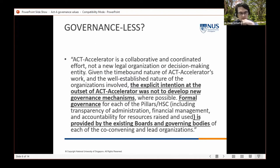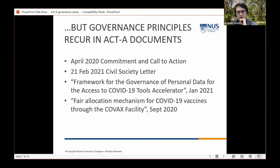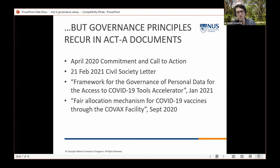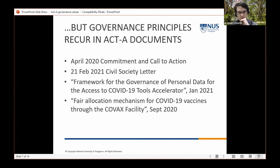Despite that, it is clear there is an appeal to various governance principles throughout various ACT-A documents and outputs. Three particular governance principles — which Surya will get into in more detail — are important to promote and realize in the ACT-Accelerator.